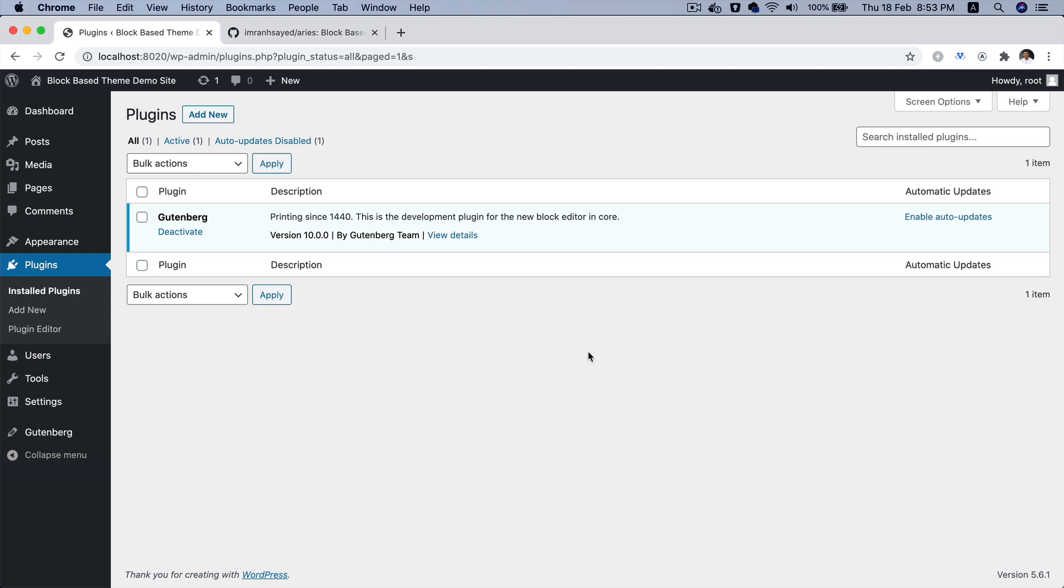If you just know basic HTML and CSS, that should be enough to build a block-based theme. You do not need to be too technical. You'll also observe that you will spend most of the time in the editor itself, which means it's lowering the entry barrier for many people to start developing block-based themes. Okay, so let's begin.